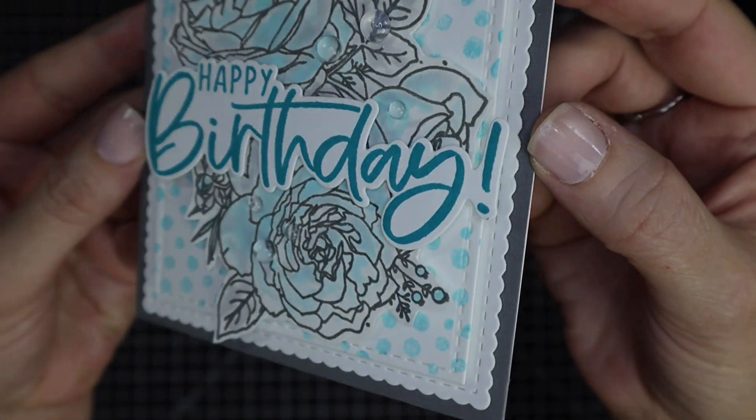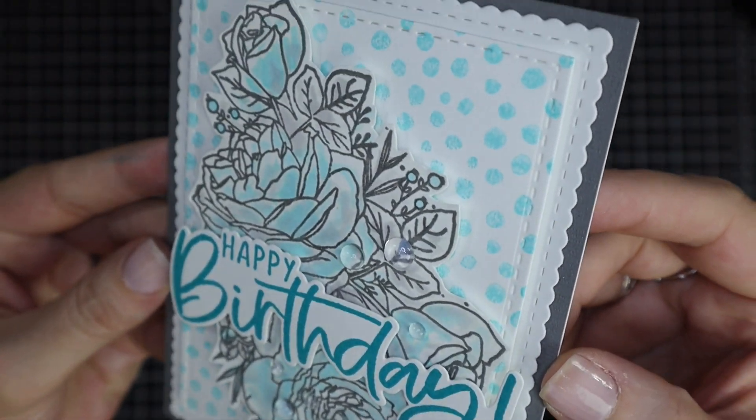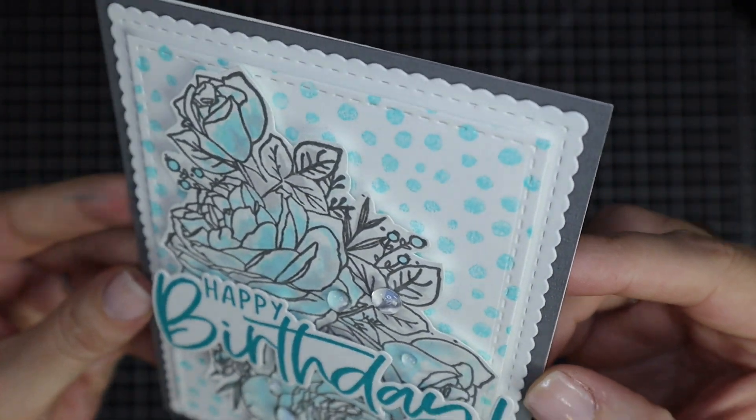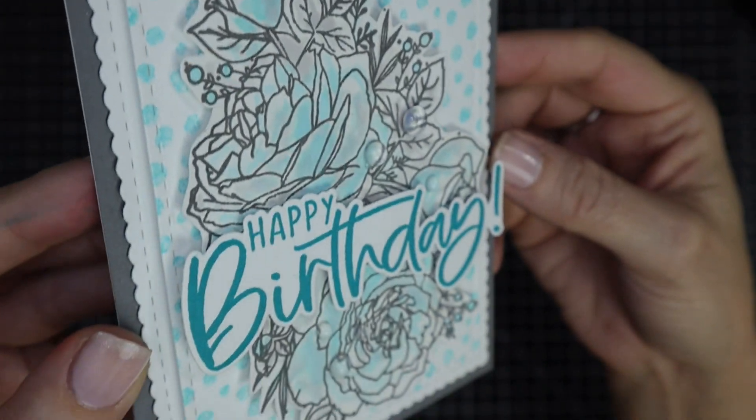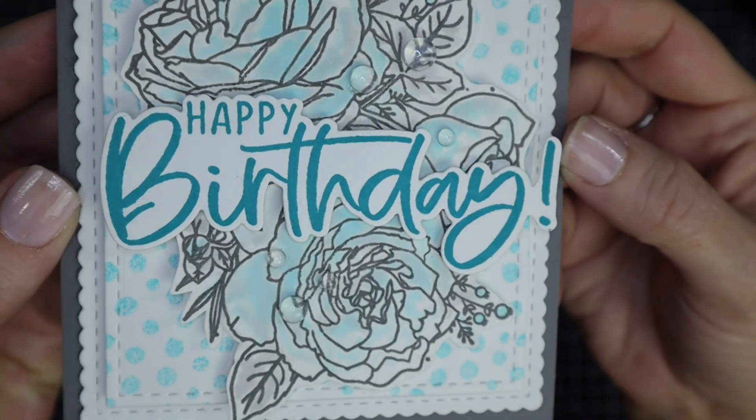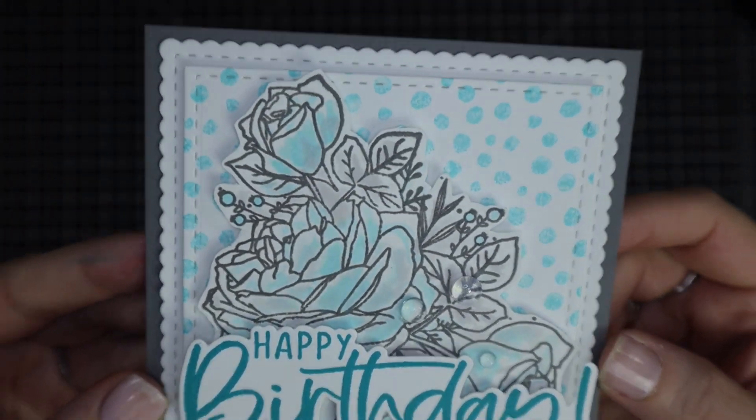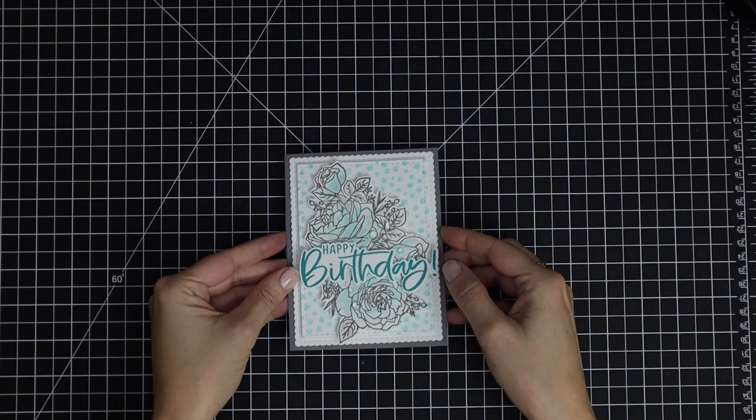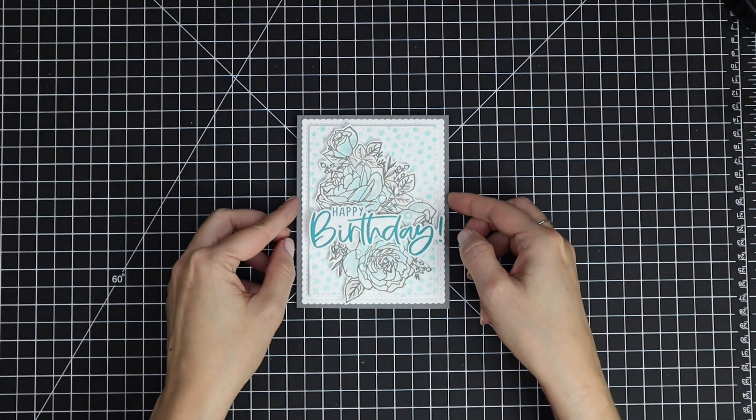And here is the finished birthday card. I really love the two colors—the blue and the gray—and how easy it was to watercolor just using those two colors.